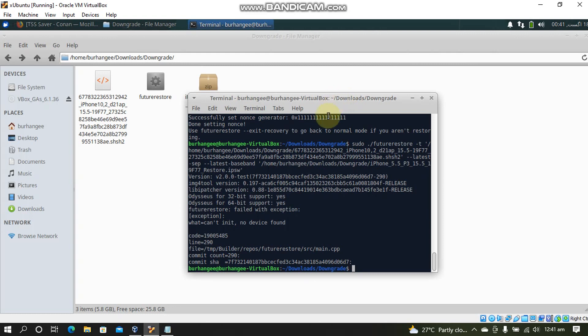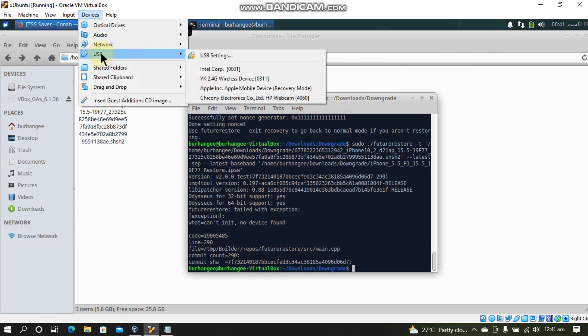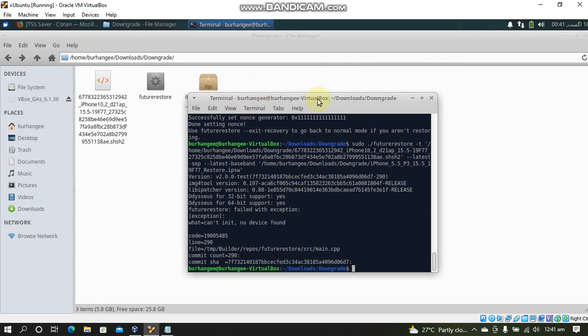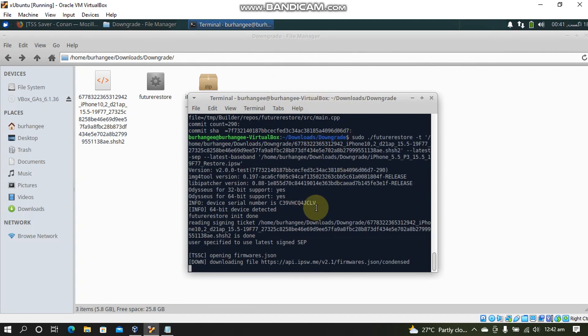Alright guys. If you see this no device found error, simply go to Devices again USB and now select your Apple mobile device in recovery mode. Now press the up arrow, enter, and now it will start the restore process.